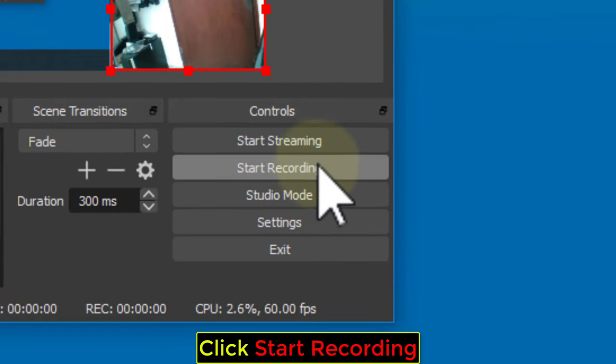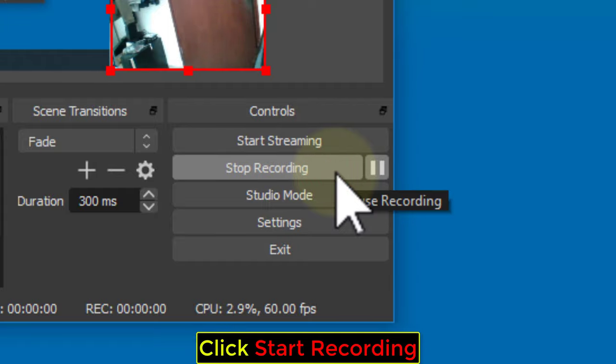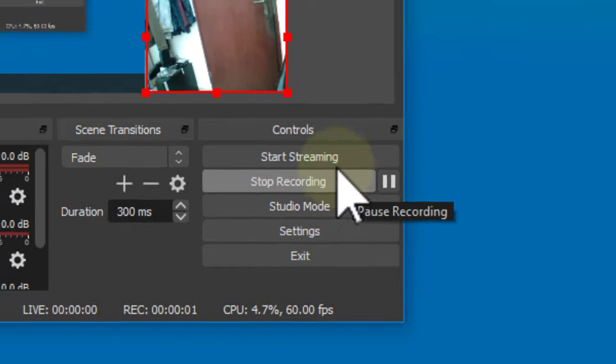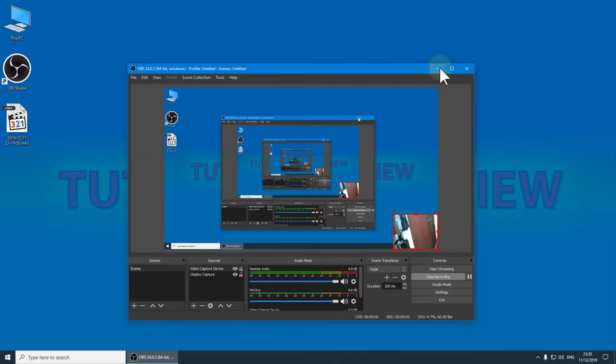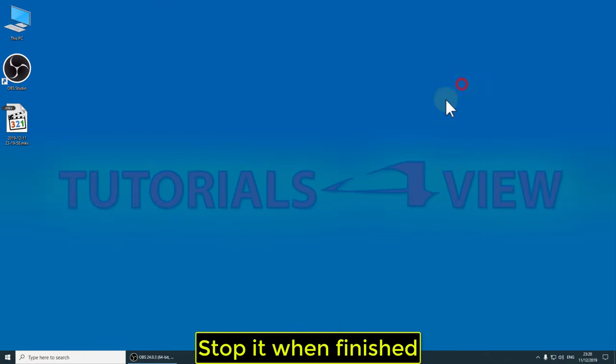Click Start Recording. Stop it when finished.